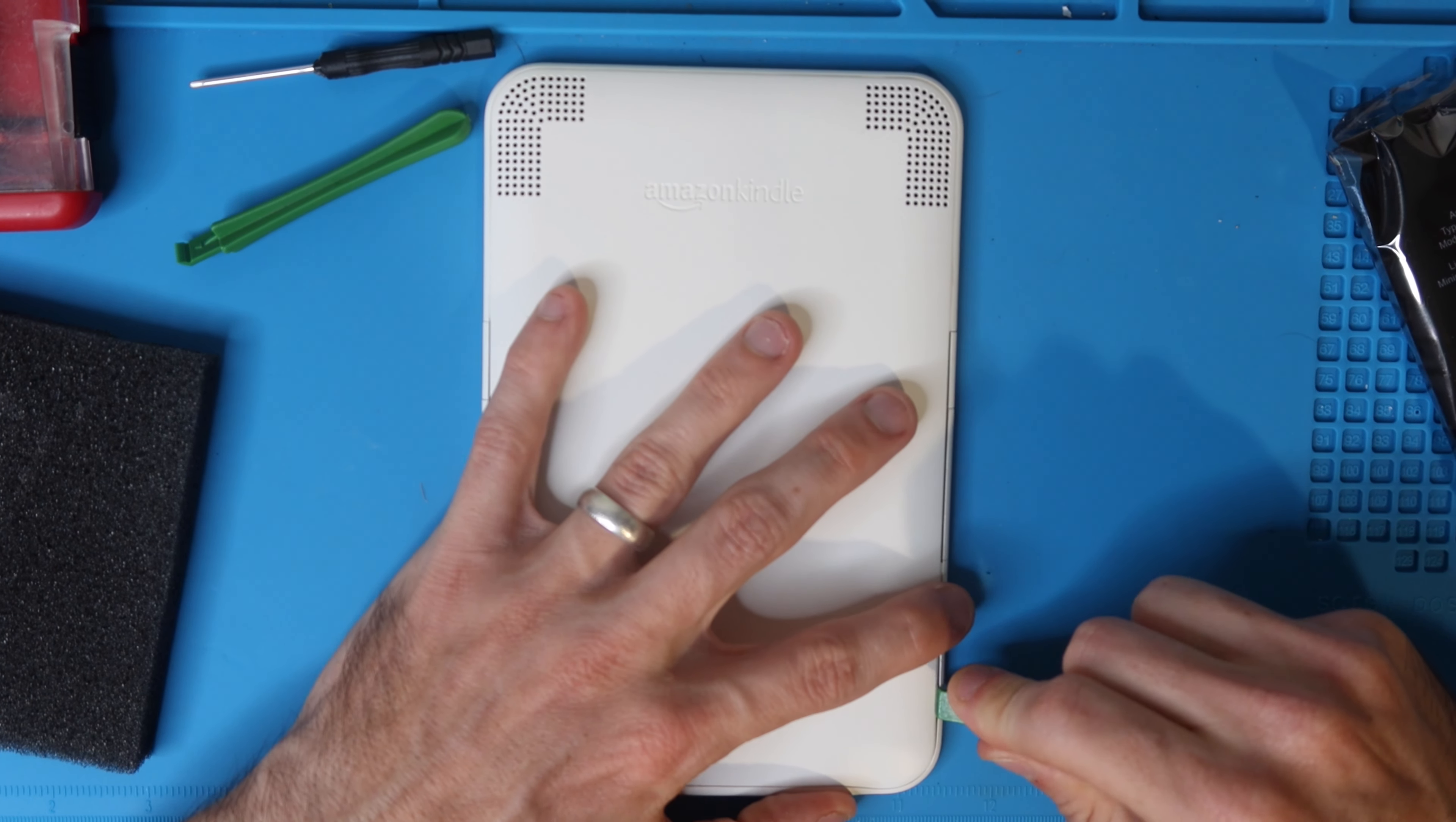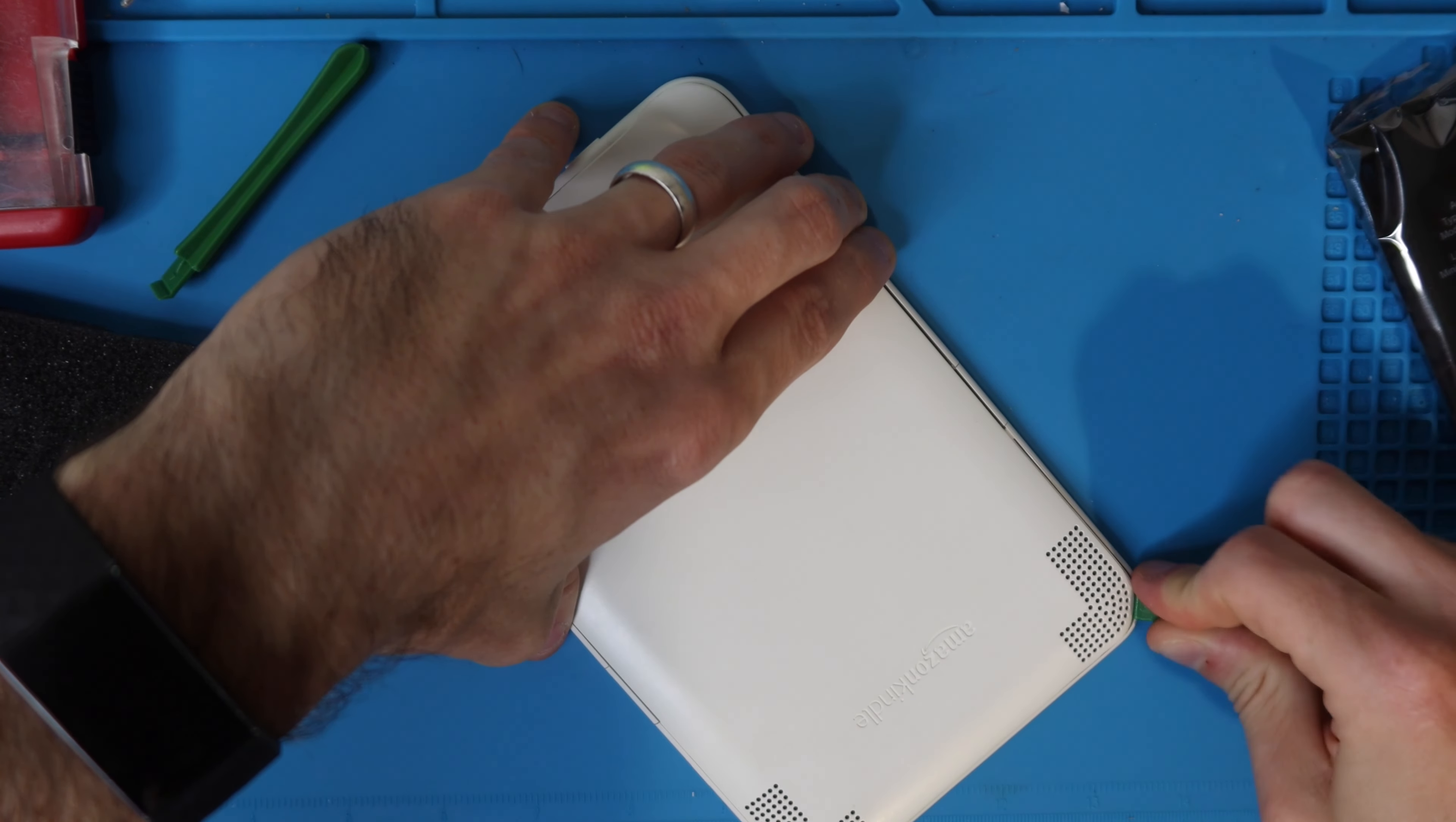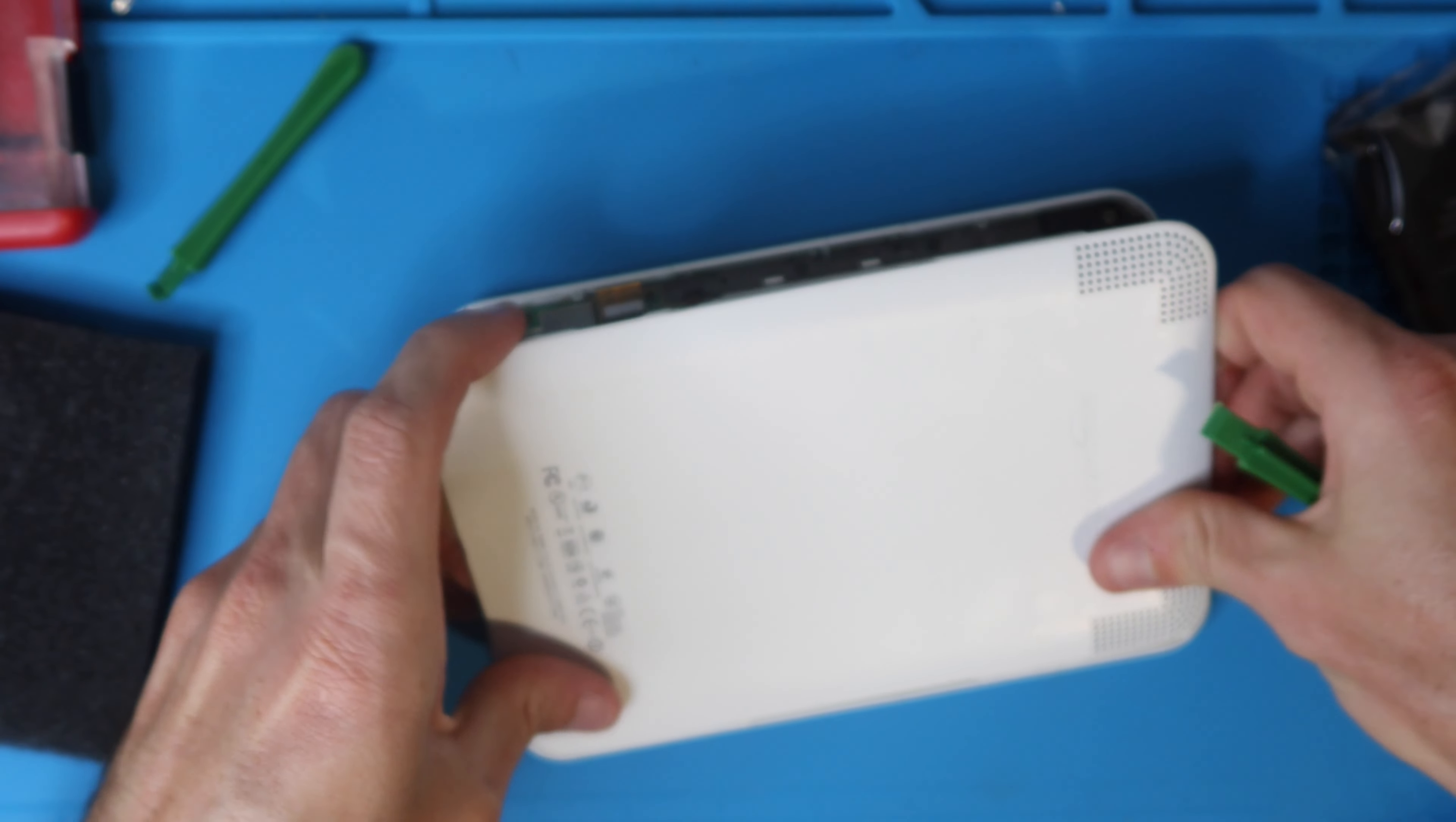I'm going to get it in between there and run it along the bottom. You'll be releasing clips as you do this, you might hear clicking. We're going to go all the way around the Kindle.